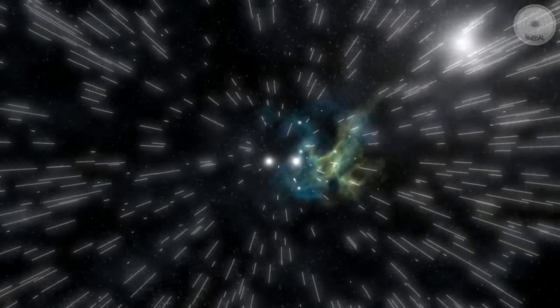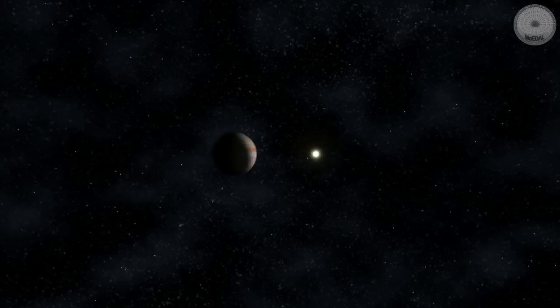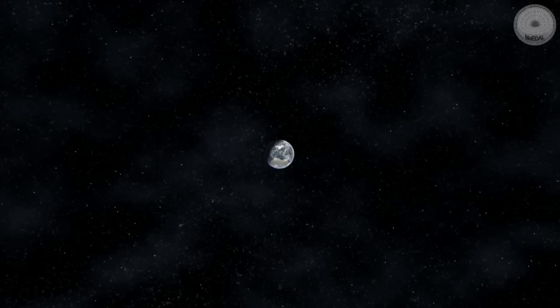The universe and all matter was created roughly 14 billion years ago by a giant burst of energy, the Big Bang.